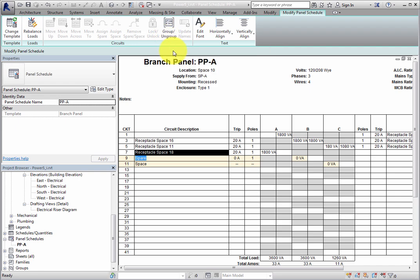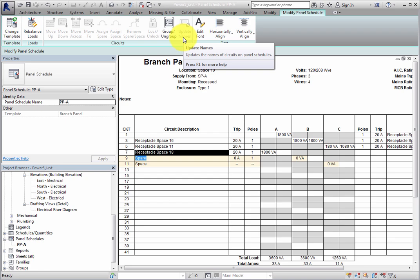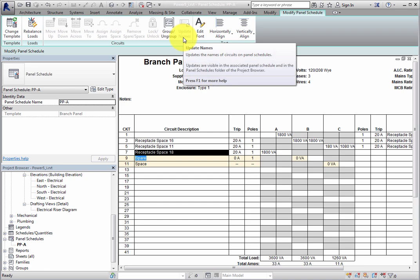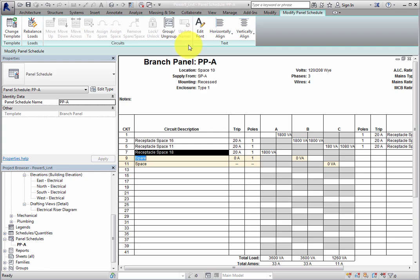Next, if you rename circuits, you can use the Update Names tool to update the names of circuits on panel schedules. Lastly, the tools in the Text panel can be used to modify the text used in the panel schedule.